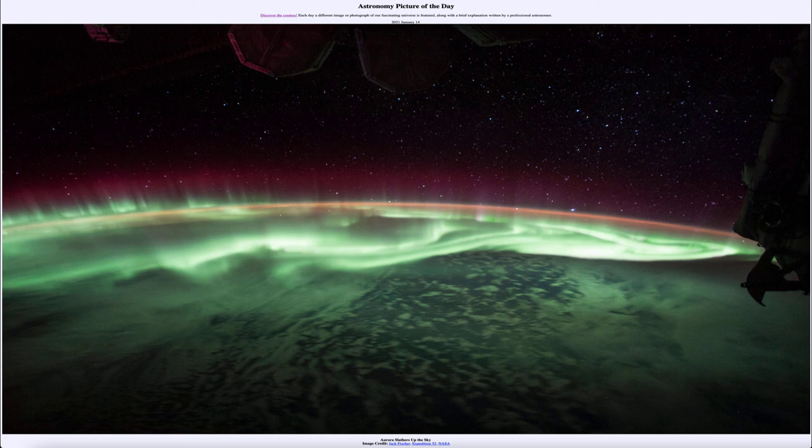So that was our picture of the day for January the 14th of 2021, titled 'Aurora Slathers Up the Sky.' We'll be back again tomorrow for the next picture. So until then, have a great day everyone, and I will see you in class.